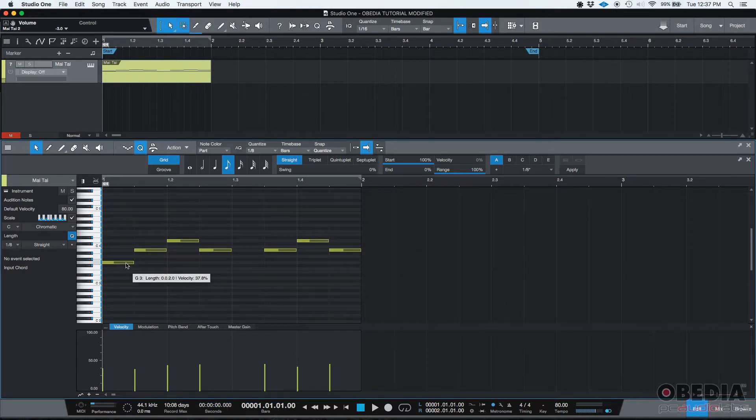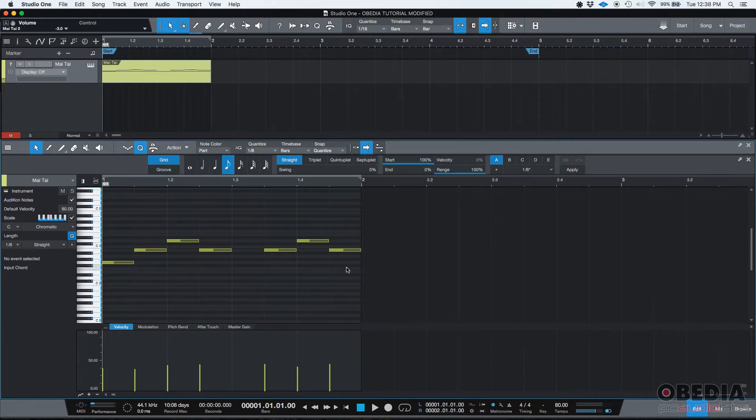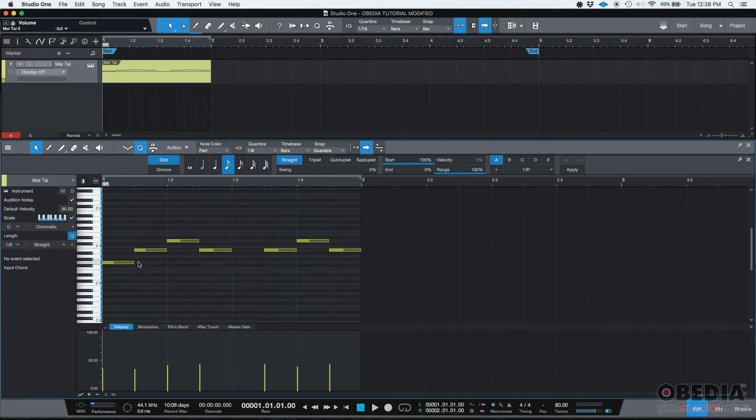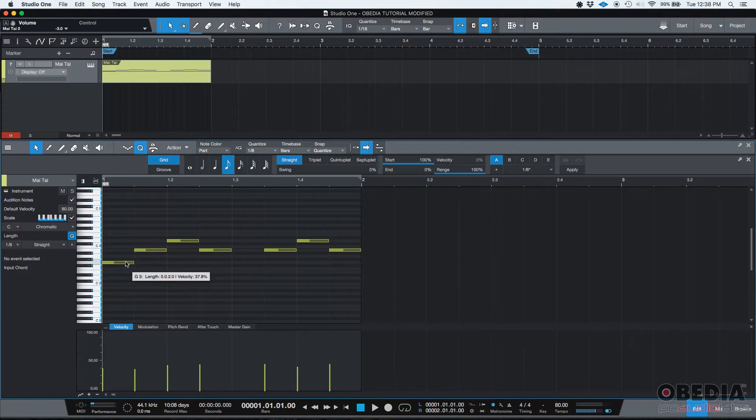So if I want to repeat this very first note to the end of the MIDI event, since I already have one of those notes, it's going to put seven more of them because they're eight notes.